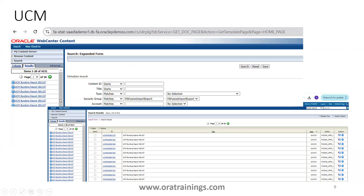To verify the report was generated in UCM, navigate to your Fusion Apps URL followed by slash CS. This will open the Web Center Content. Click on Search, then Advanced. In the advanced search, enter the security group as FA_FUSION_IMPORT_EXPORT and click Search. You should see the list of generated reports.